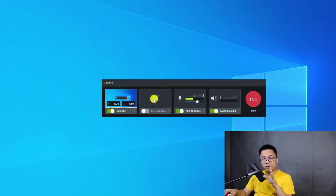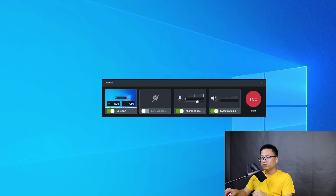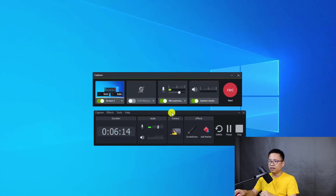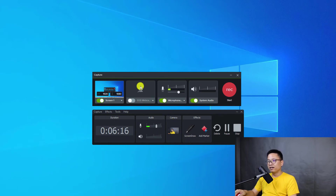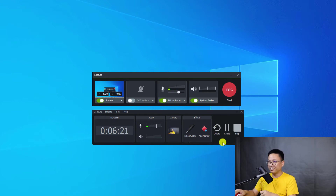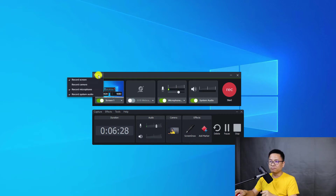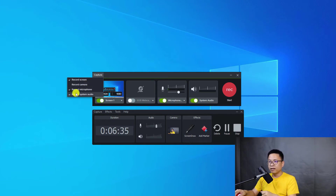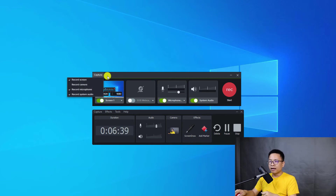You can see there are some differences between this version and the old version. The first thing is that the toolbar is a little bit shorter than the older version. In the older version we had several buttons, but now we have only one button — 'Capture.' When you click on Capture you can choose to record the screen, record camera (your webcam), record microphone, system audio, and no more.